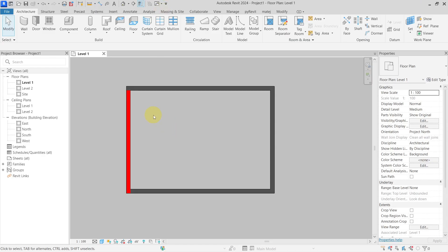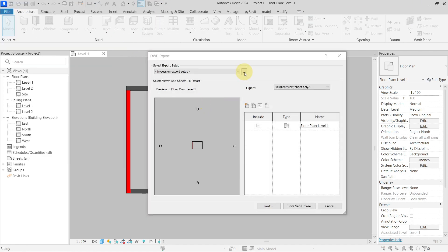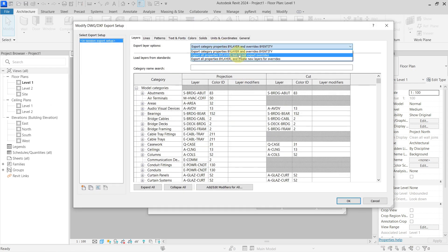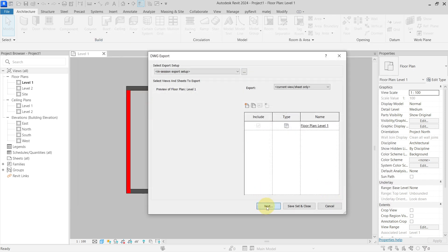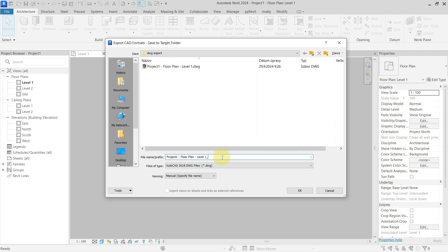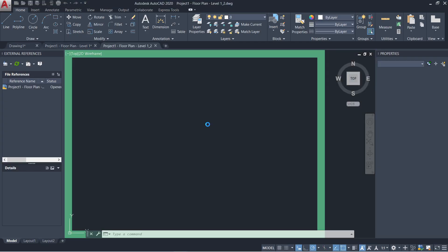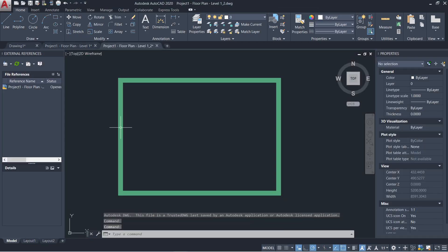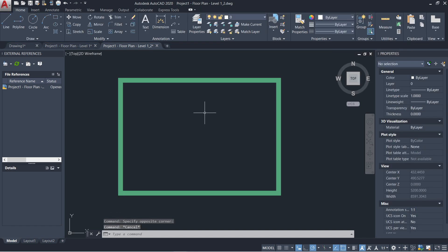Going back to Revit and exporting again with the second option: 'Export All Properties by Layer, but Do Not Export Overrides.' This means everything will be exported based on the layer settings, but graphical overrides will not be exported. Opening this file, you can see that the graphic override for this wall was not exported — the wall is now exported with color by layer, and the layer is A-Wall.